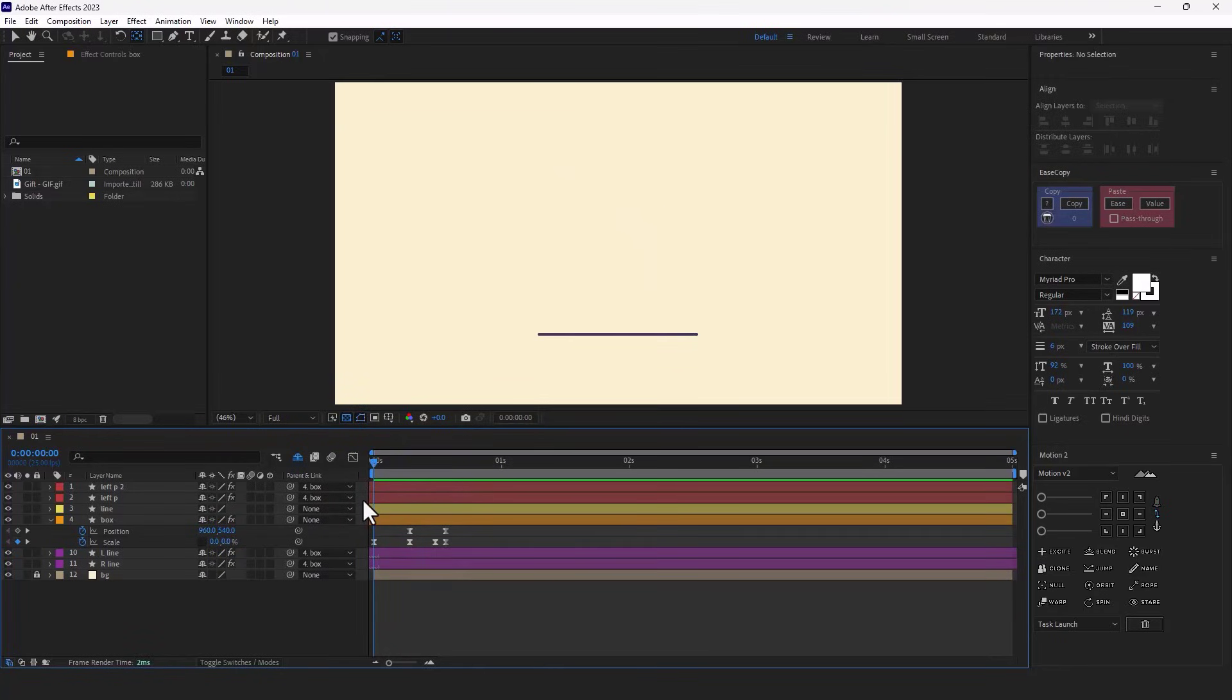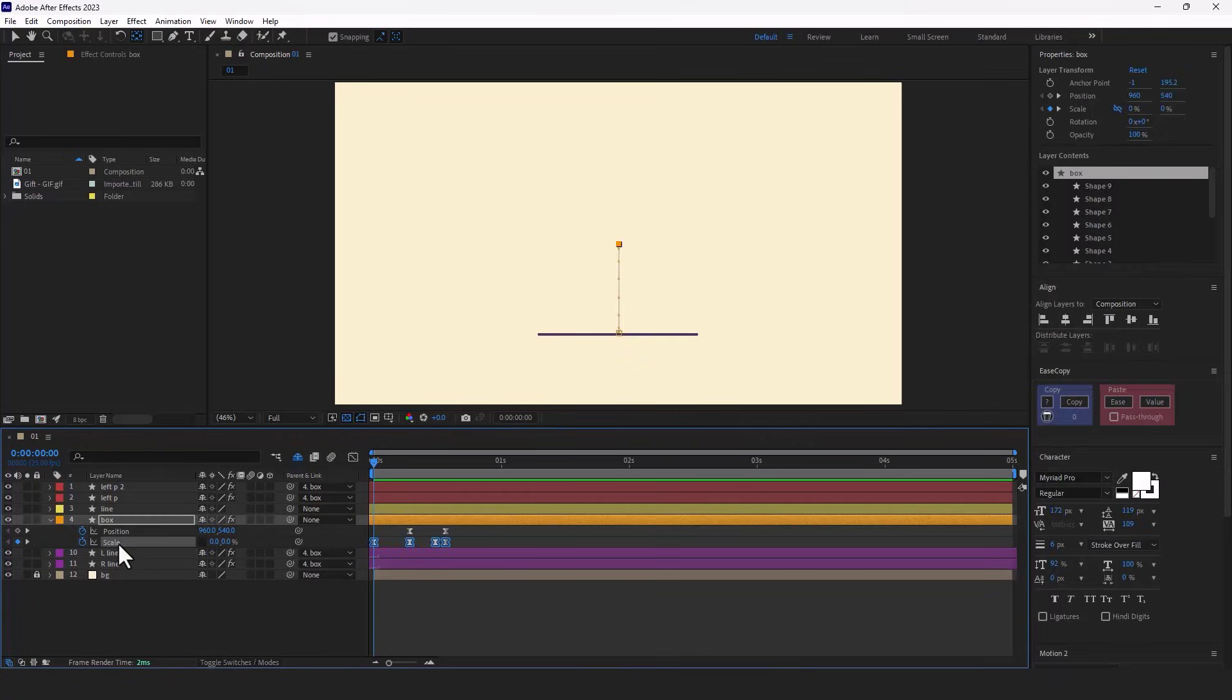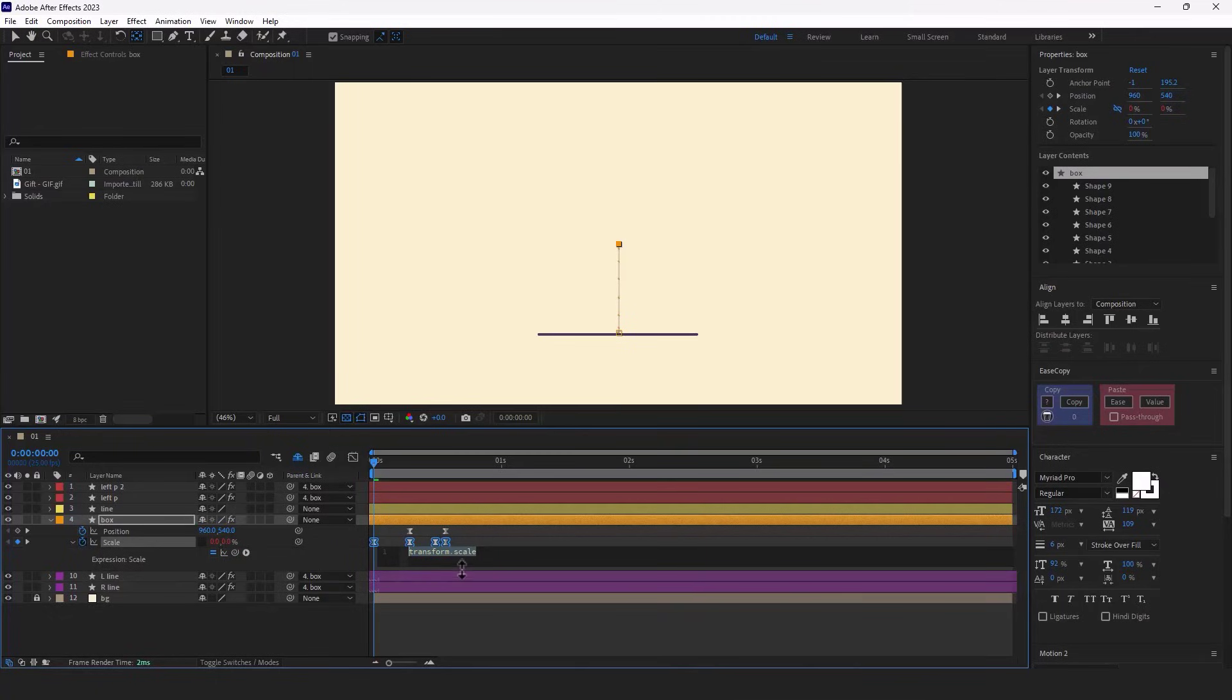To add a bouncy effect to the animation, I have to use the bounce expression which I've put in the comment section below. For that, I alt-click on the stopwatch of the scale and paste the expression right here.